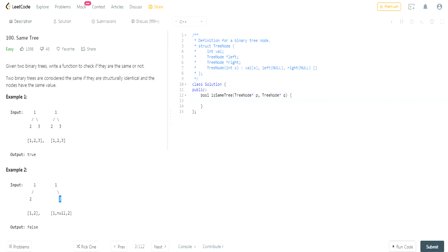Then you have to check if the actual value is the same, so like two's value is the same as two's value from the left side of the tree, and then you just have to check if they're the same tree on the left side of the tree and the right side of the tree.